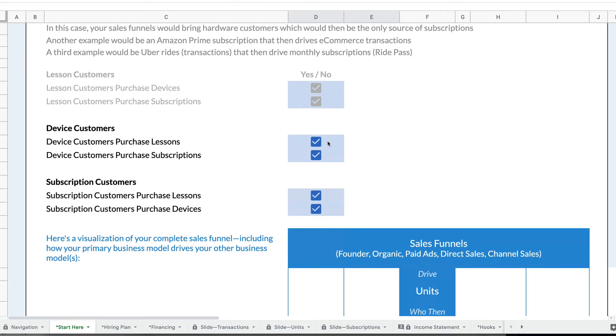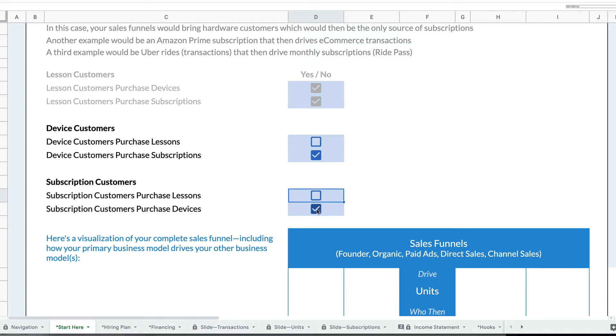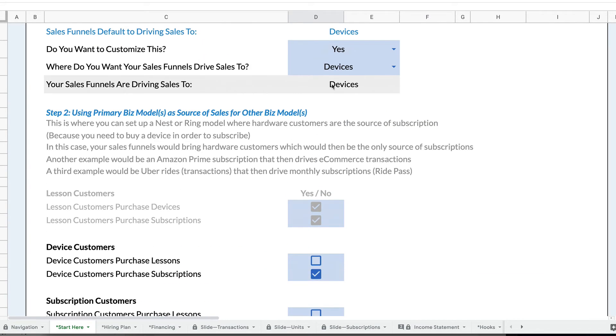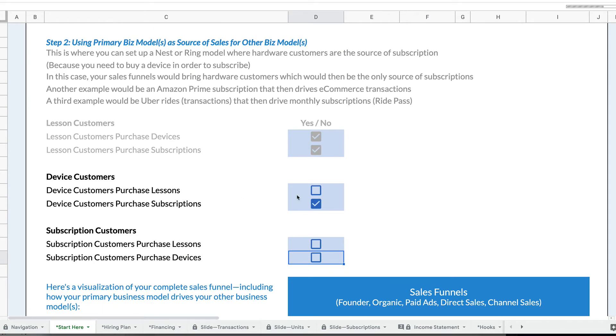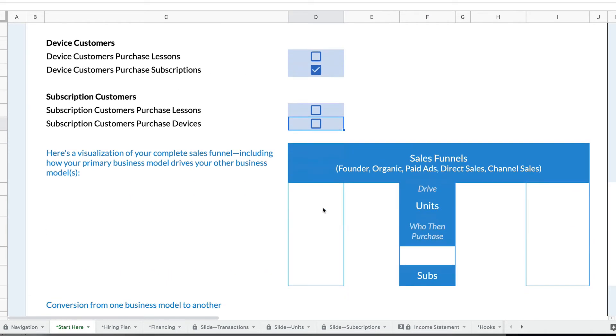I can set this up so that device customers purchase subscriptions. I'm actually just going to uncheck the rest of these. But what happens now is my primary business model is devices, and then device customers purchase subscriptions. This creates a visualization.